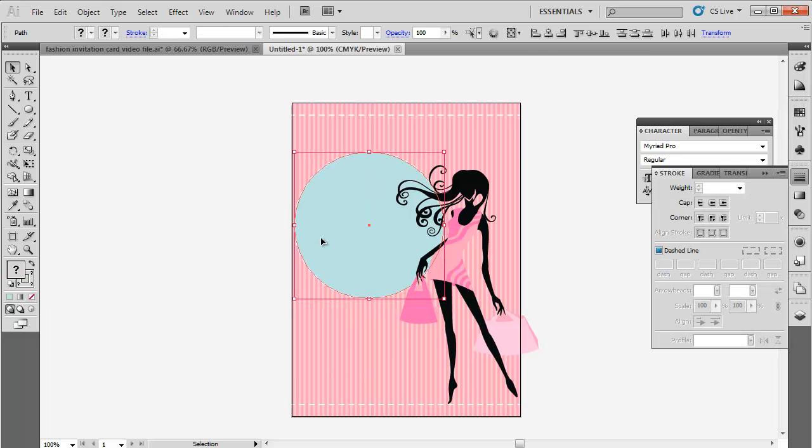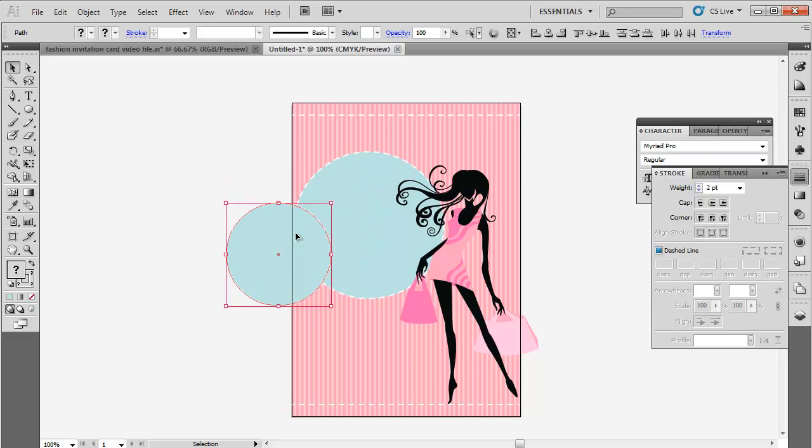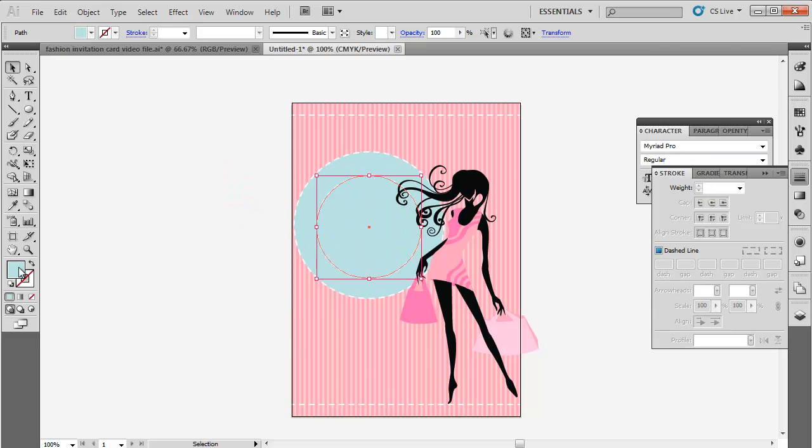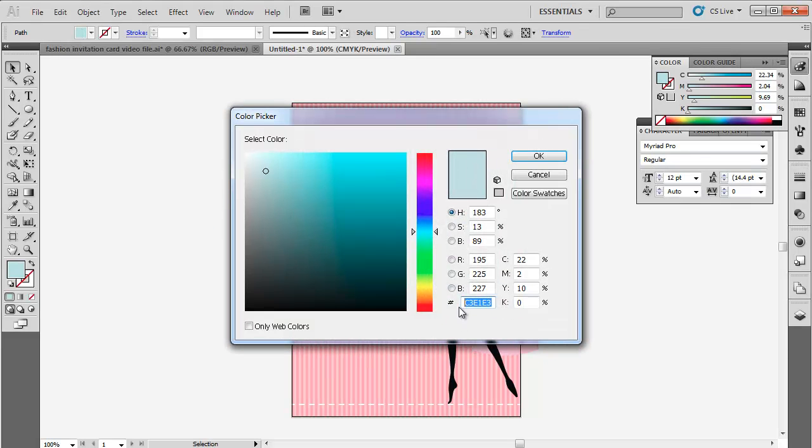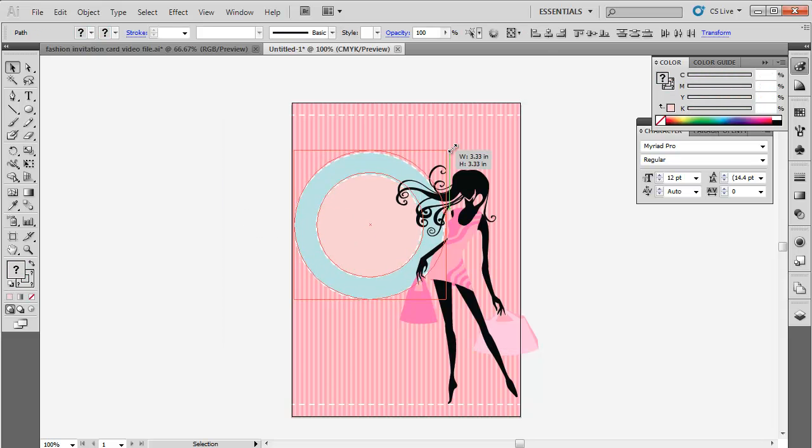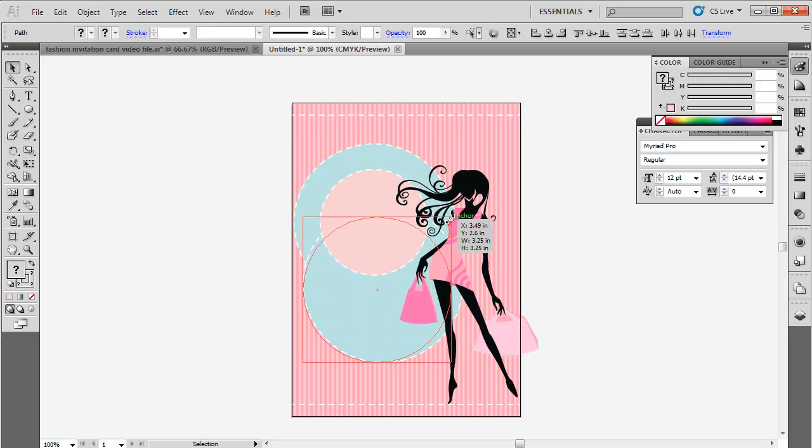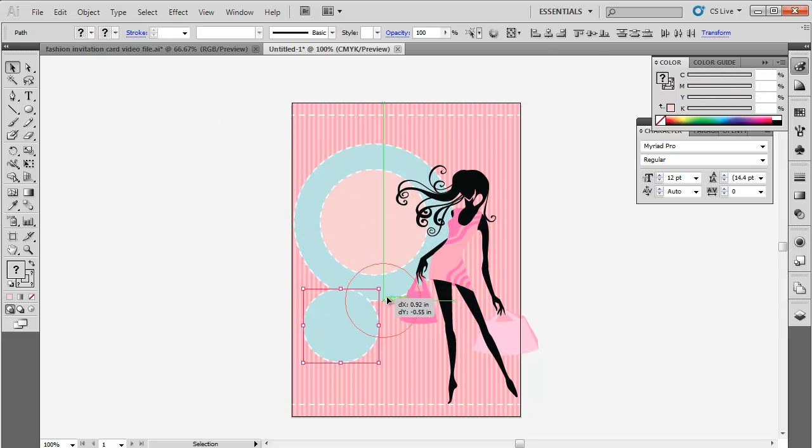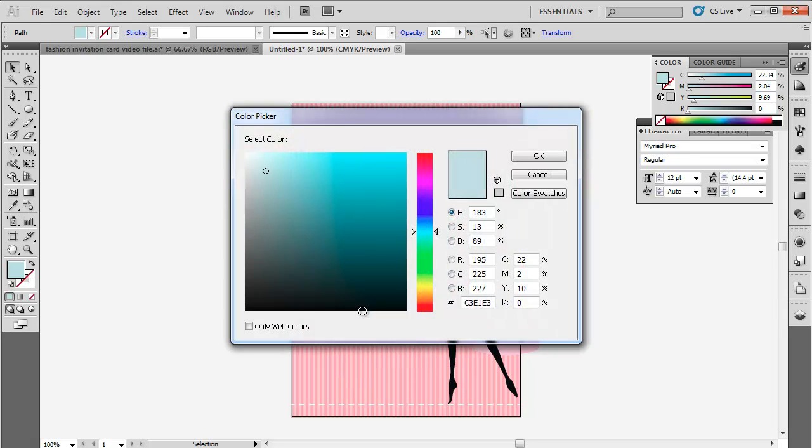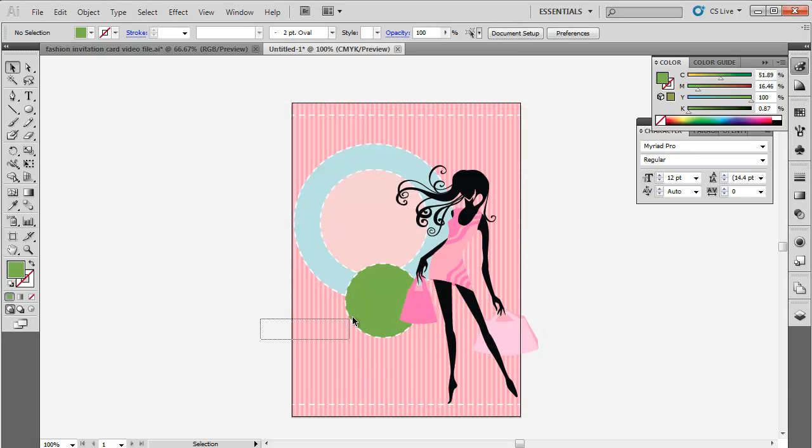Once the circle with dashed outline is done, make a copy of it and alter its size to make it fit inside the blue circle. Change its color to F1D3D2. Again, make a copy of the circle and place it accordingly. Change its color to 8BAA0B.